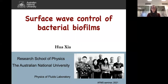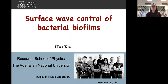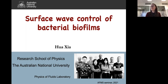Hello everyone, thanks for coming to our AFMS seminar for this week. It's my pleasure to introduce our speaker, Dr. Hua Chia from the Australian National University, where she has been working since 2006. Hua has broad interests in the physics of fluids and their applications in atmospheric, oceanic, and biological systems. She's been an ARC DECRA Fellow and a Future Fellow, and her current interests include different physics approaches to microbiological systems. Please take it away, Hua.